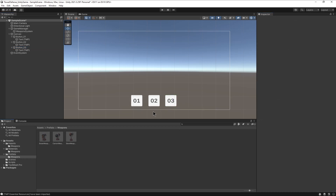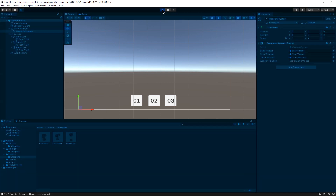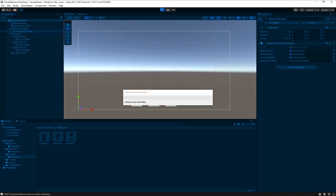And that's it for this tutorial. If you press Play with the WeaponSystem GameObject selected, you should be able to see that if you press the button, the WeaponToBuild changes.